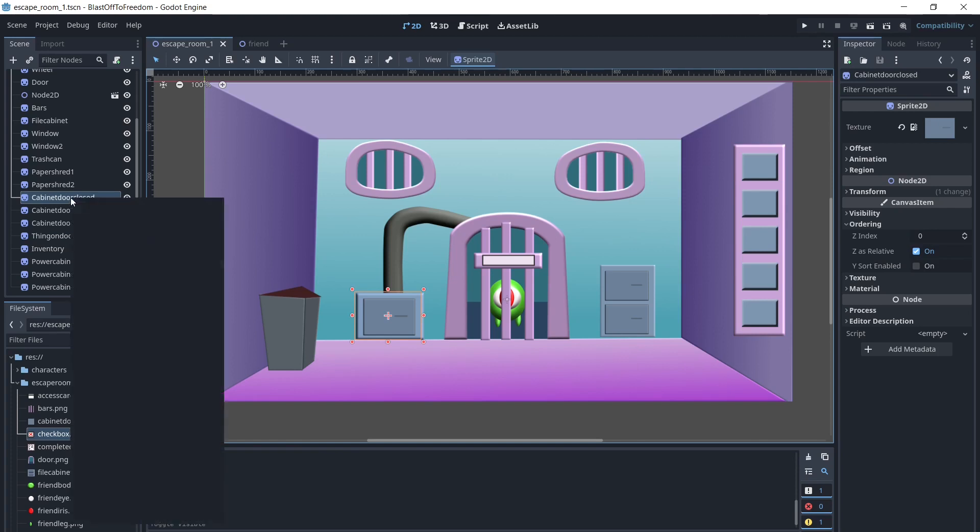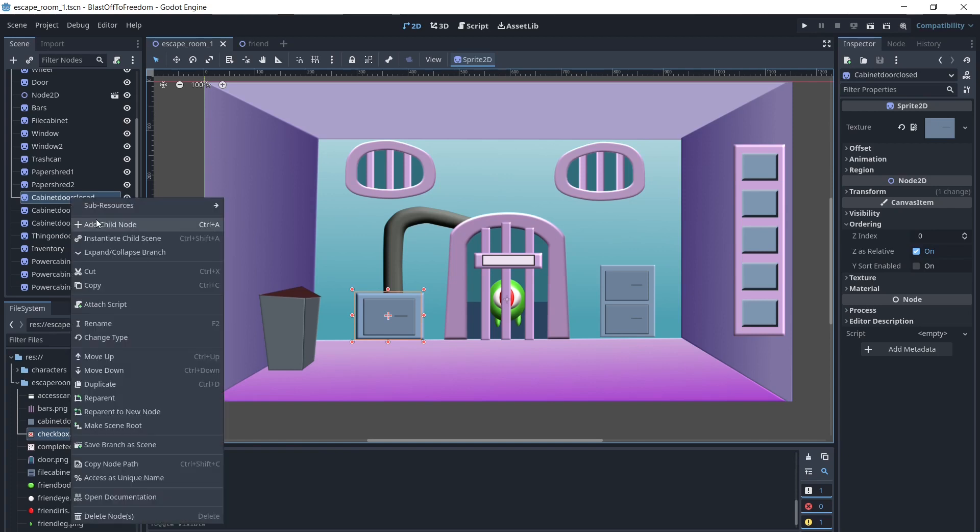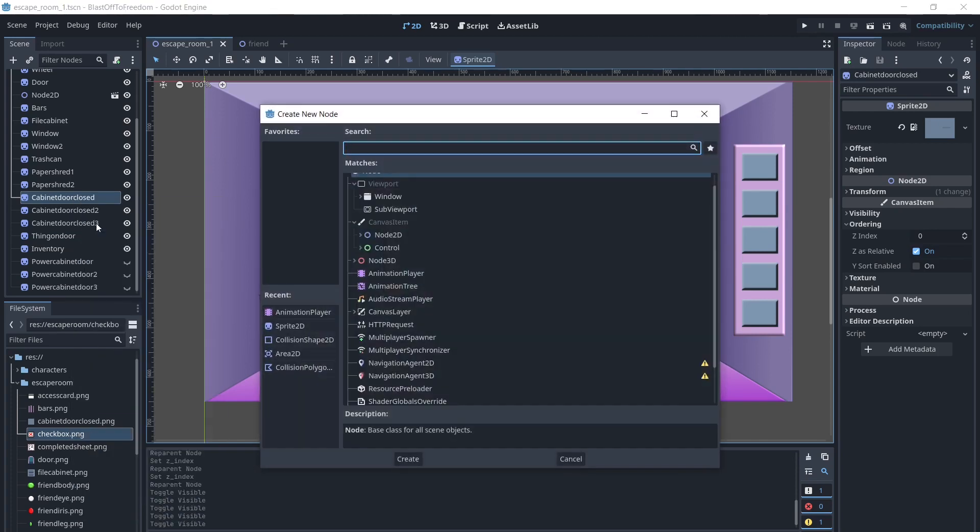To start with, we will click on the items in the room that we want to interact with and add an Area2D as a child.